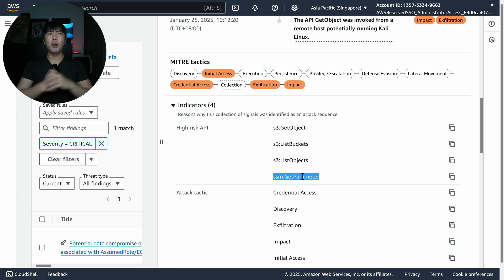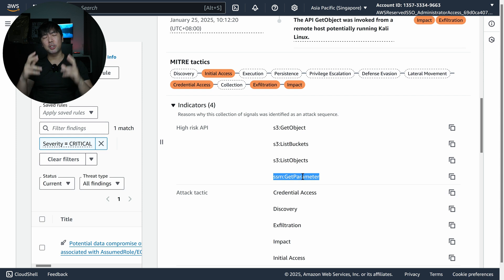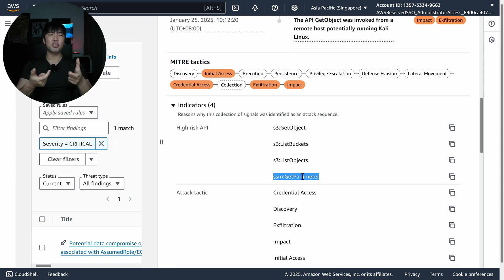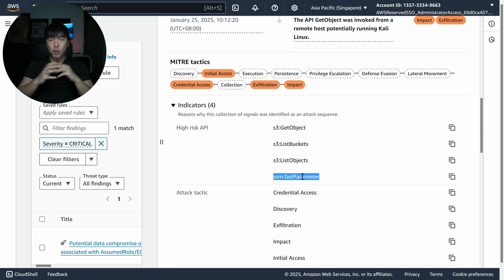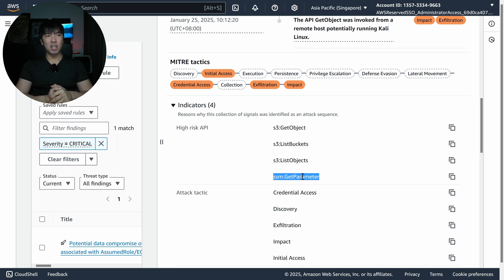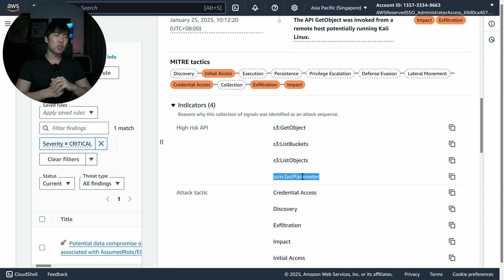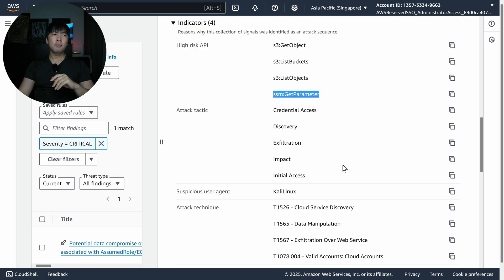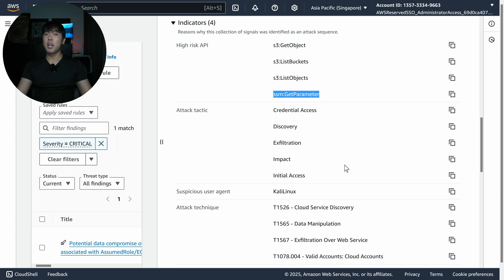We also have indicators — expanding on those, we have high-risk APIs. Almost everything in AWS are API calls, so from the attack sequence signals we can see high-risk APIs like GetObject trying to download things from S3 buckets, listing all available S3 buckets, listing objects within them, and GetParameter. In the Parameter Store under Systems Manager, you could have secrets like IAM access keys, database usernames and passwords — and attackers will attempt to enumerate those. We also have the attack tactic showing things like credential access and discovery.